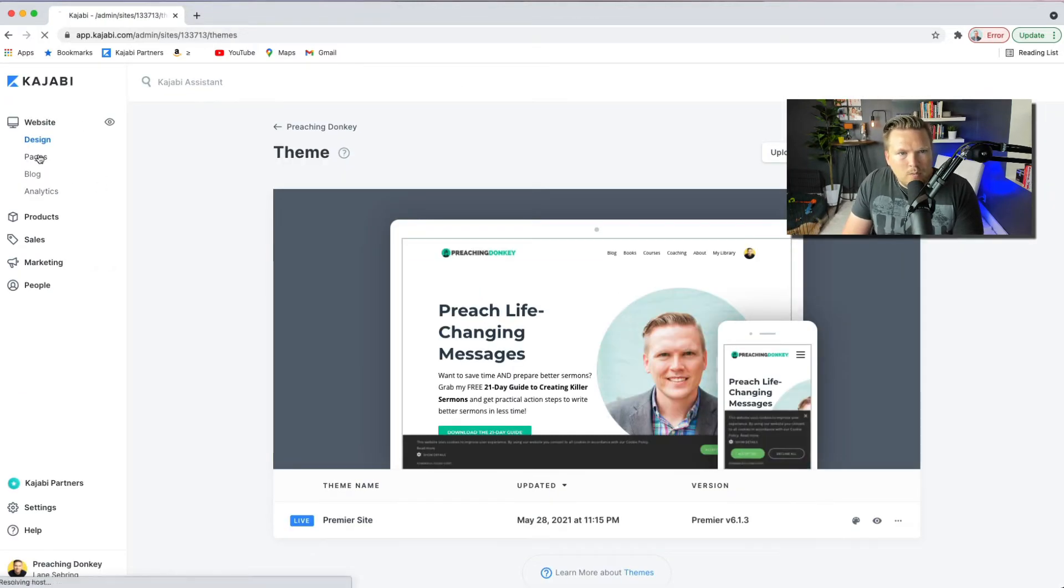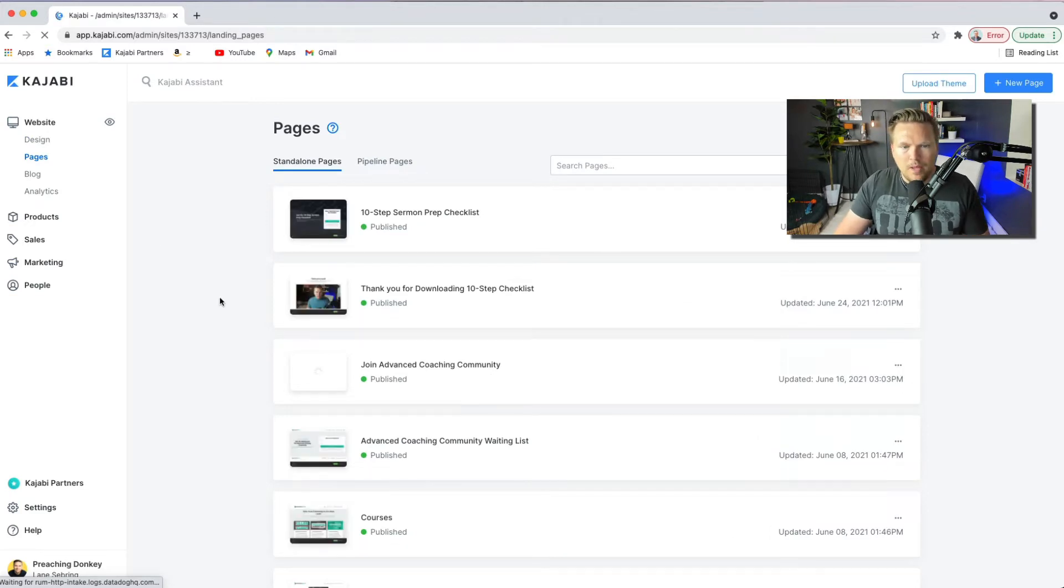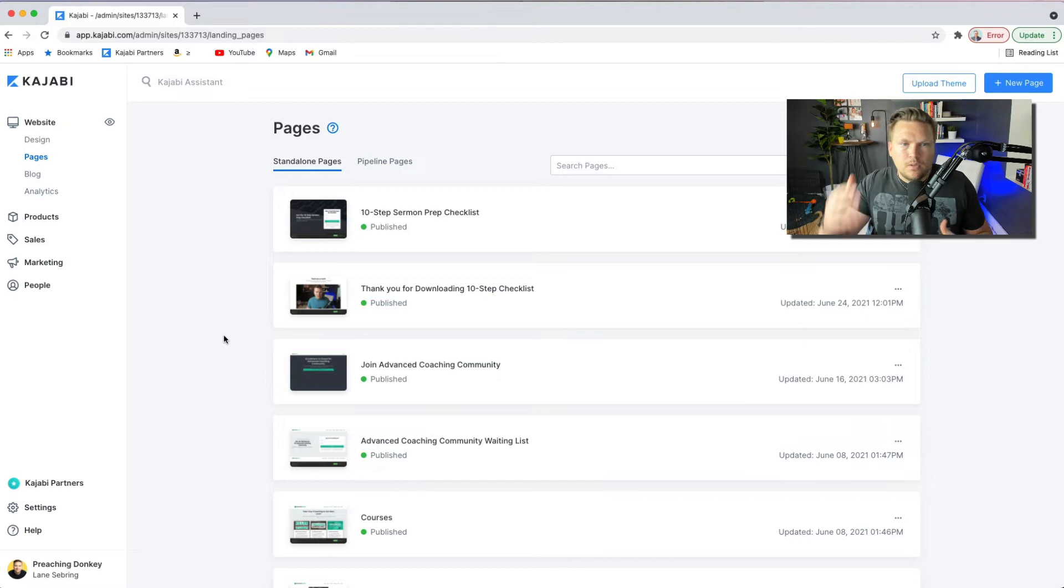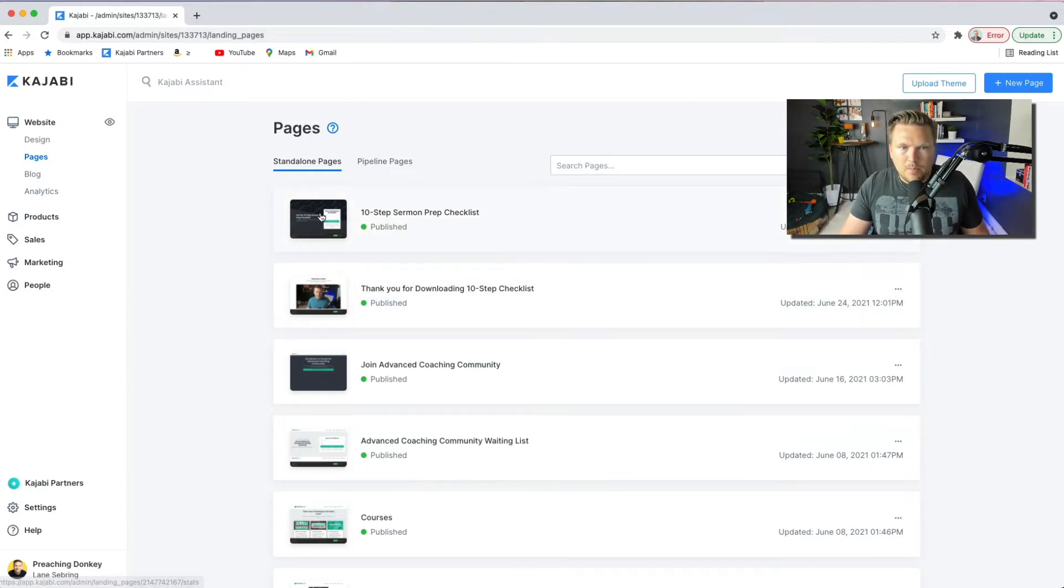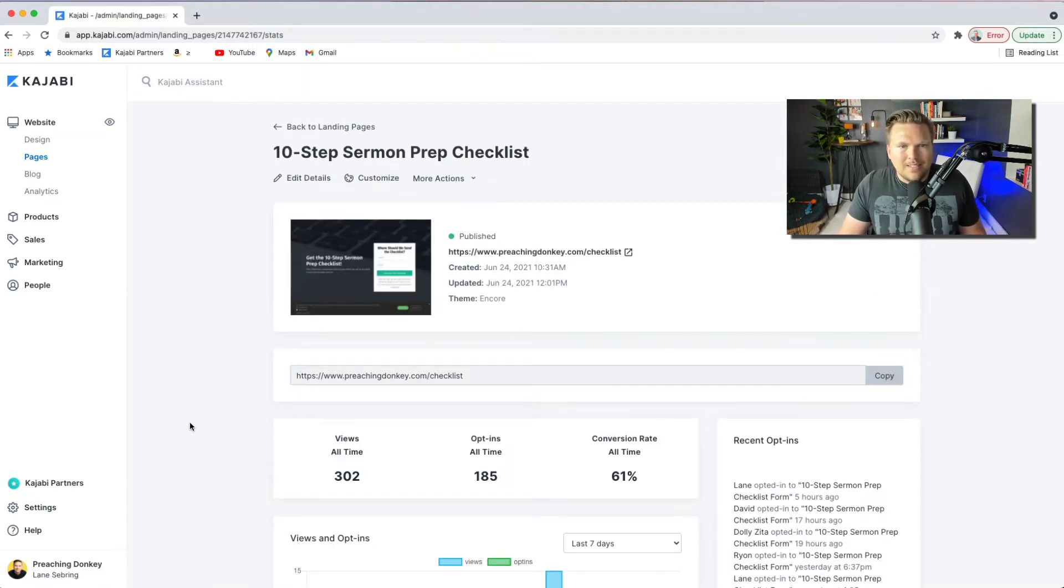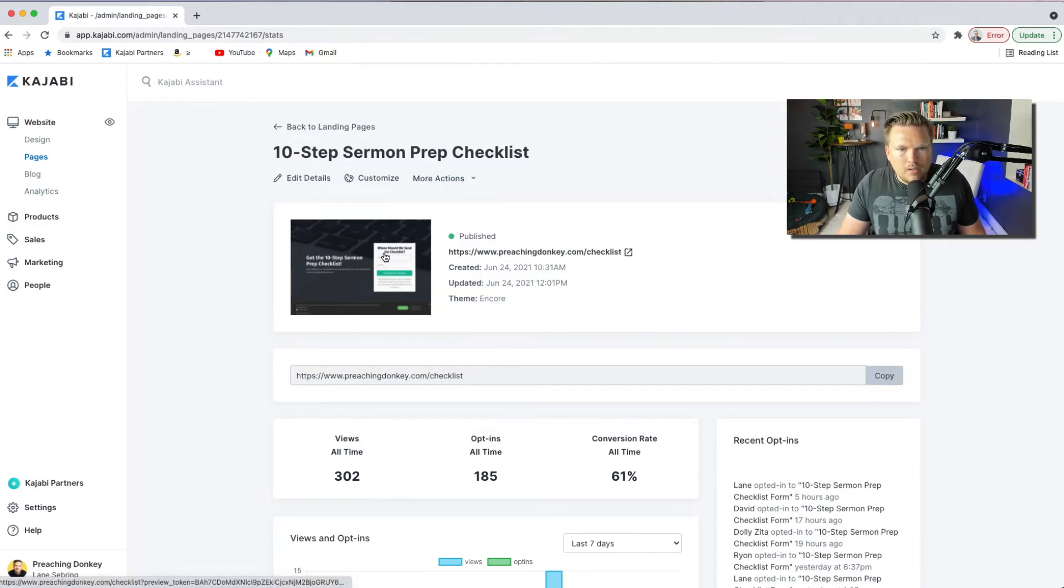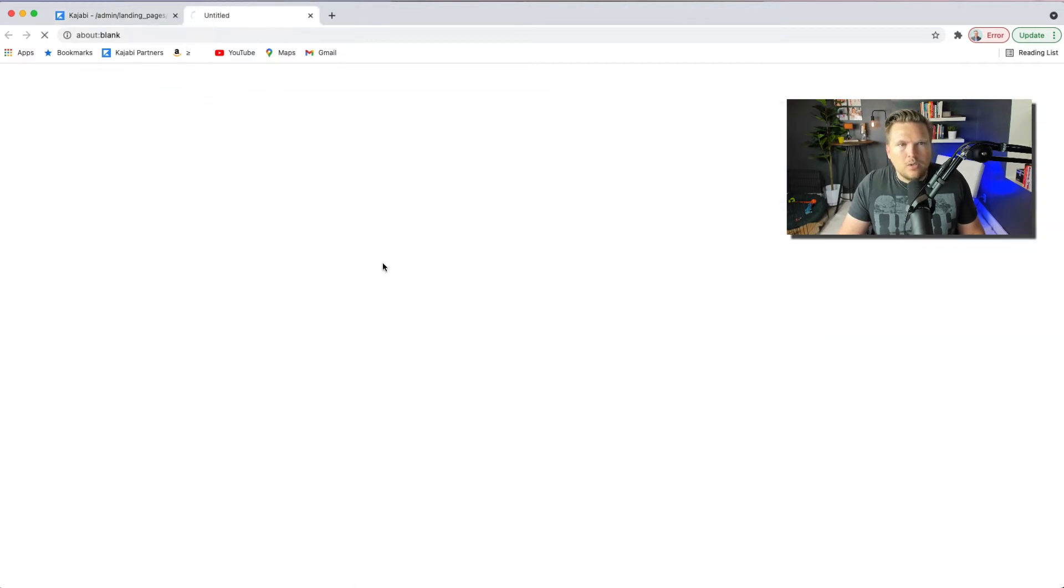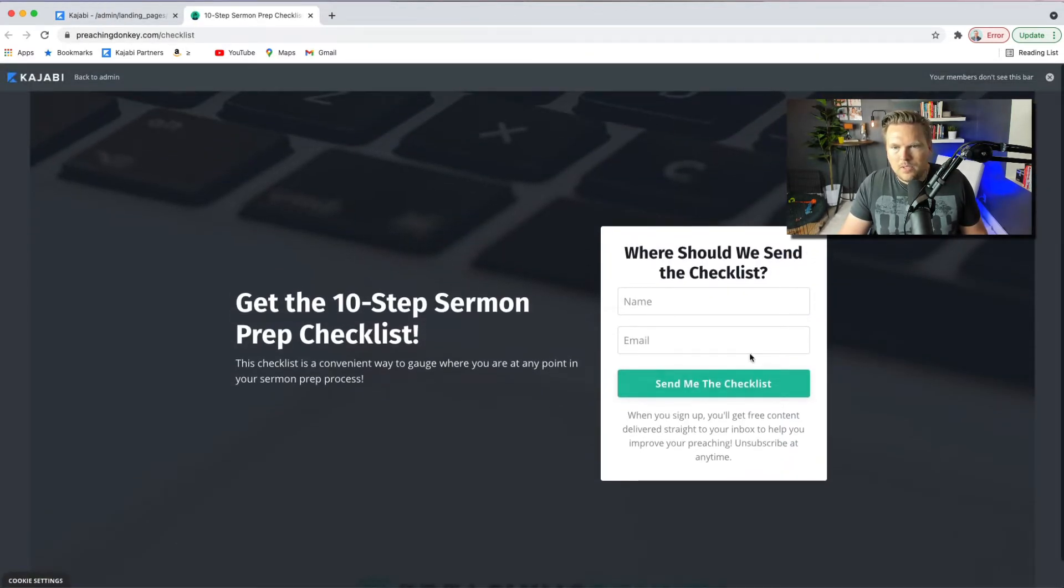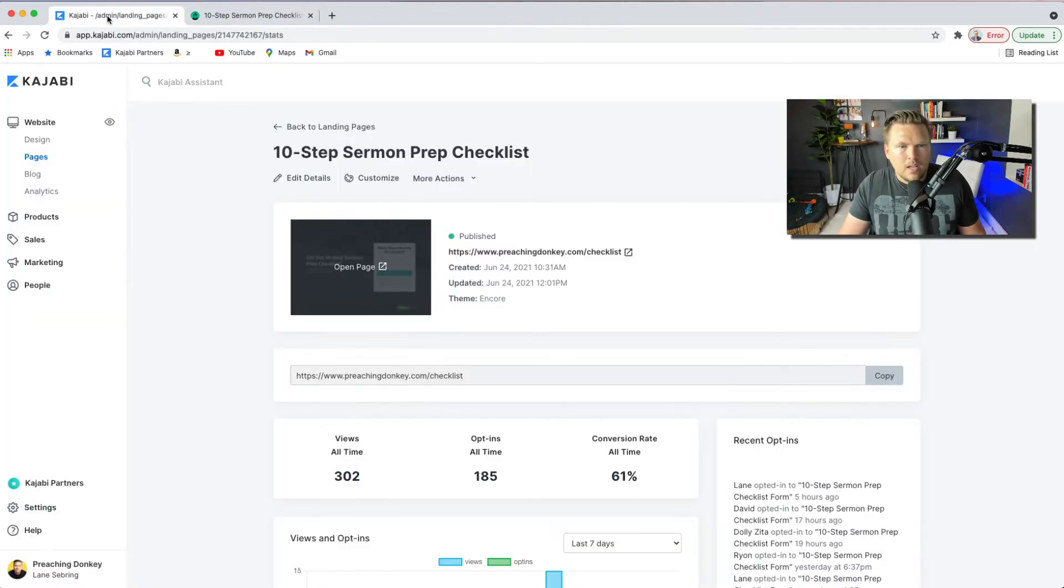So from design, we go to pages. Now with pages, you can add whatever pages you want to add, and you can choose whether these pages are added to the top line main menu or they're just special landing pages. Like for example, this page is a special landing page that you're not going to be able to navigate through on my site, but it's just where I deliver one of my lead magnets called the 10-step sermon prep checklist. So this is what the page looks like. And then when somebody puts in their name and email, I get them subscribed to my list and they get the 10-step checklist.